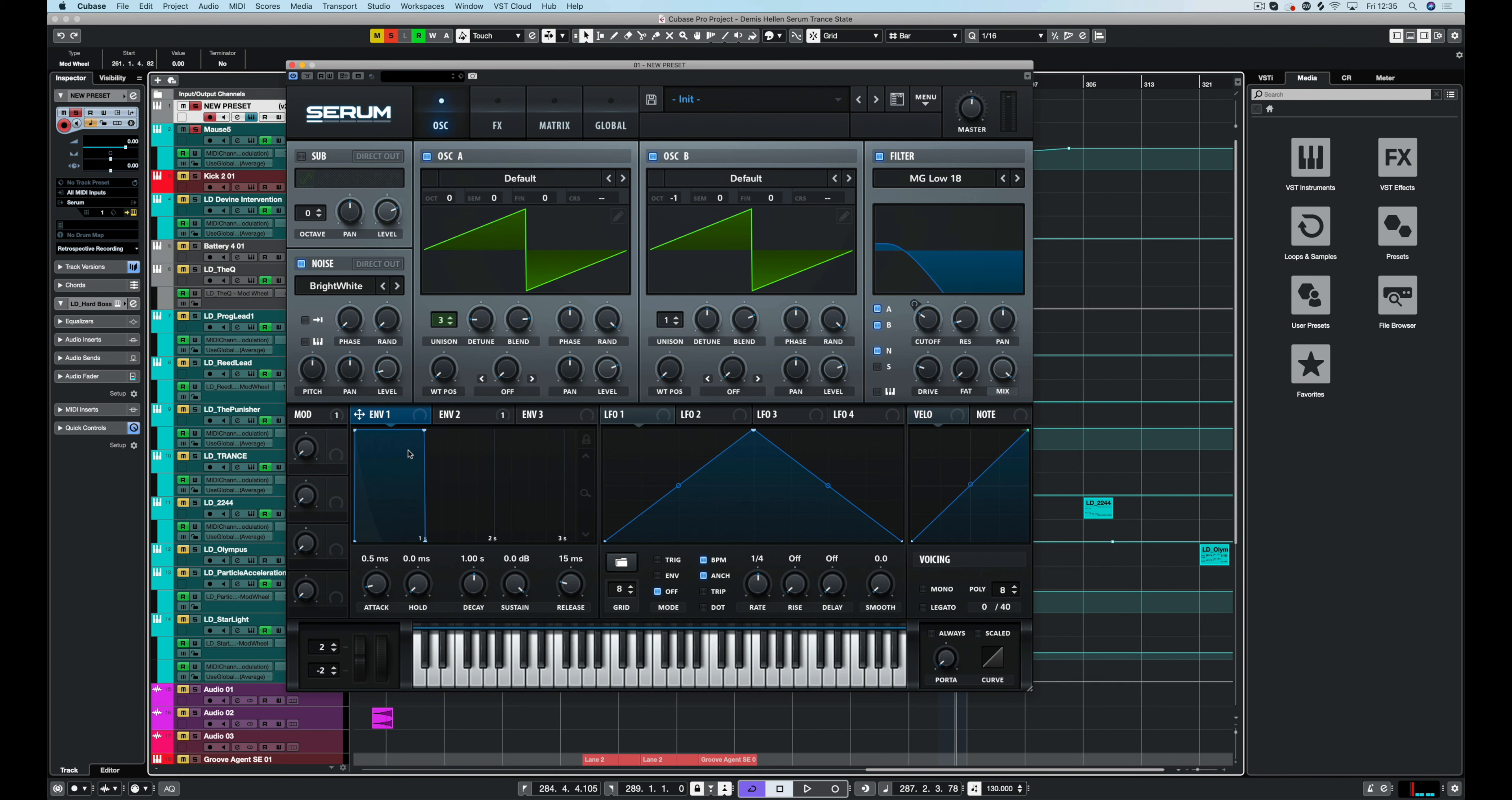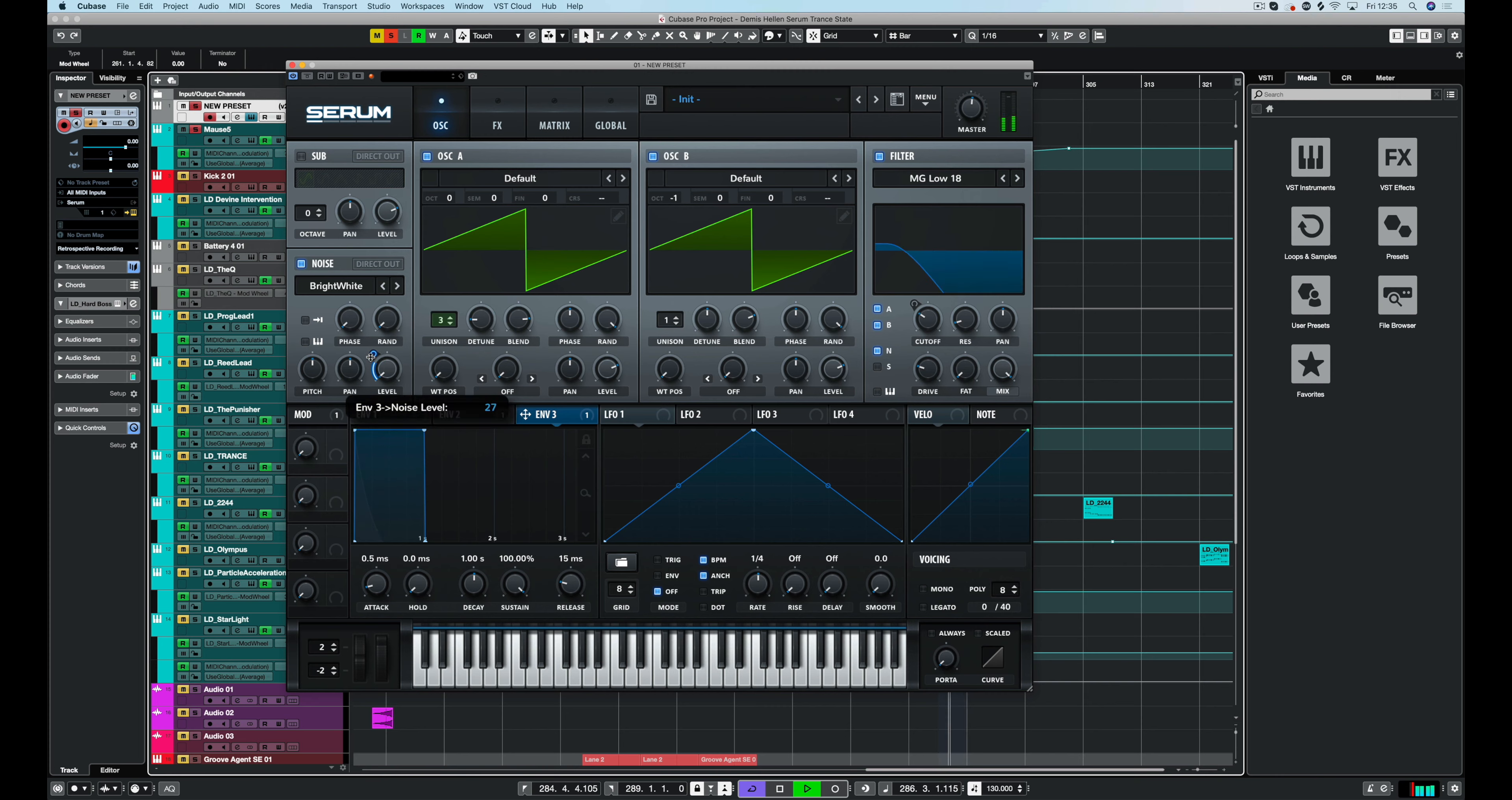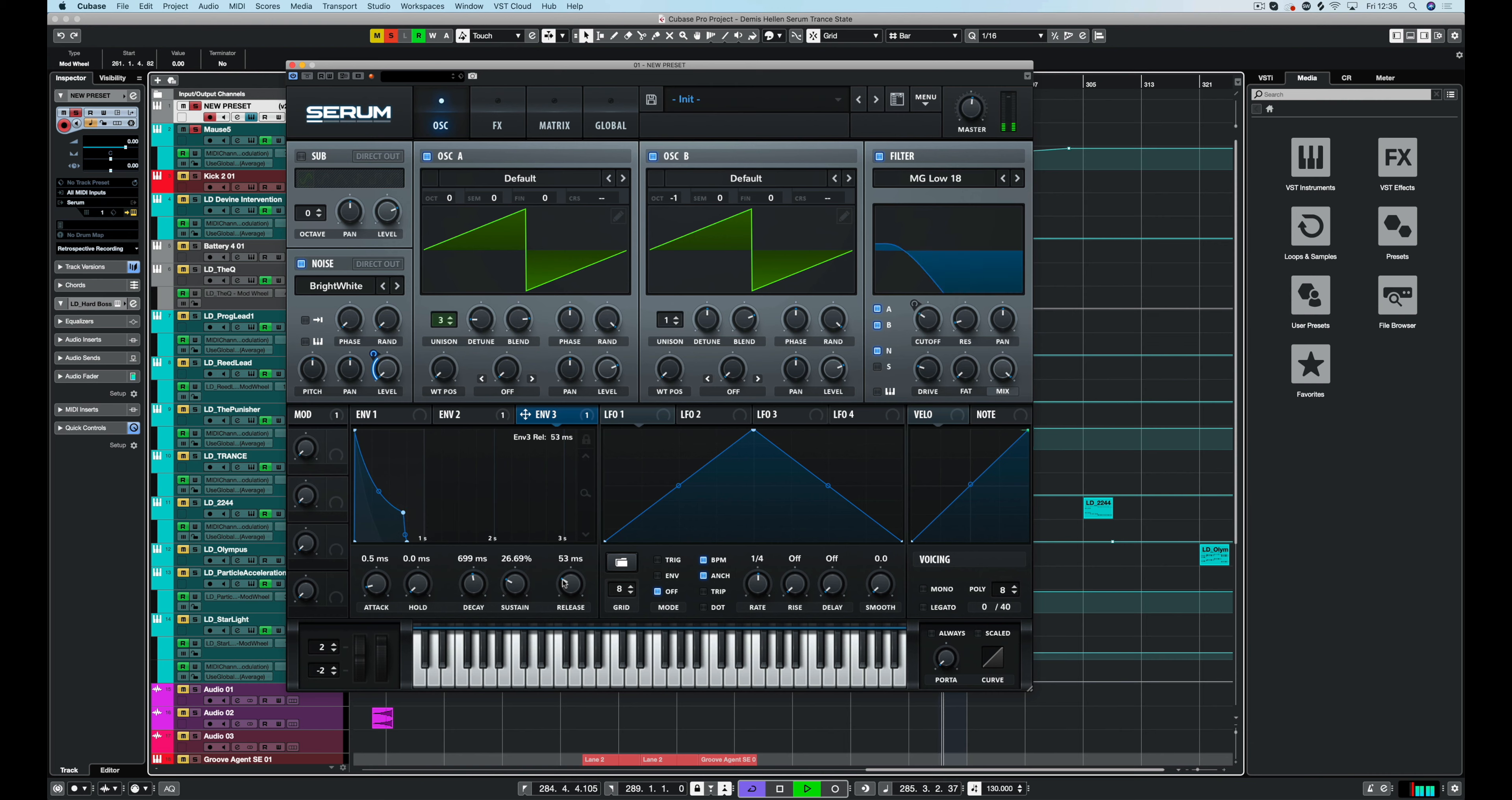It is by envelope one but it's pretty open and we just want this on the attack. So we're going to assign envelope three to the level and we're going to set it to about here. Let's just filter this in using the mod wheel. That's quite nice. That's quite a nice level just there. Just a little bit lower. Just going to make it a little bit pluckier. Perfect.